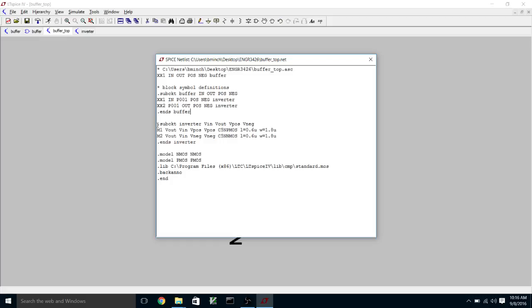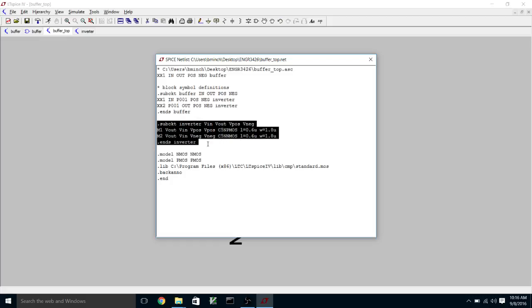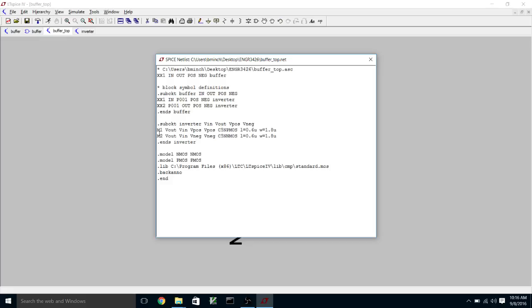And then down here is the actual sub-circuit definition for the inverter. You can see it consists of two transistors, an NMOS transistor and a PMOS transistor, the length and width that we specified.